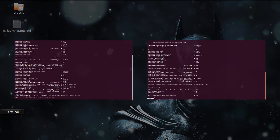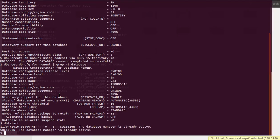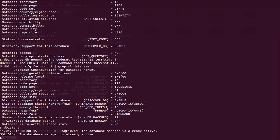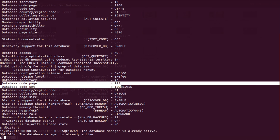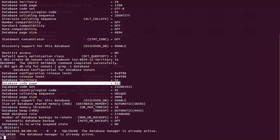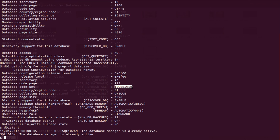Now if your requirements are different and you want a non-Unicode database, here I am creating a non-Unicode database named 'non-uni' using a specific code set with territory set to India again. You can see the code page is different here — 923 — and the code set is ISO-8859-15. This is how you can specify a different code set while creating the database.